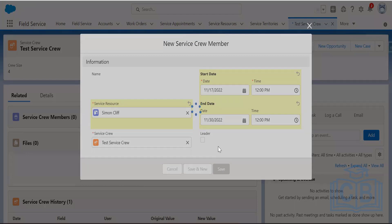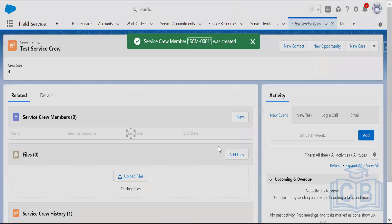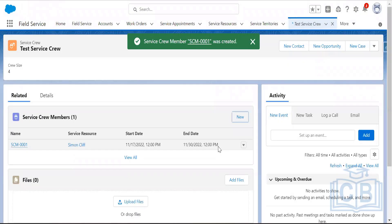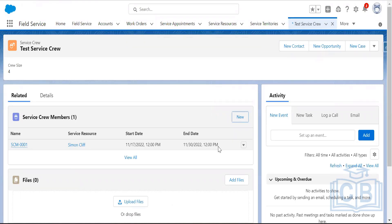When creating service crew members, you are defining that these members are the resources who belong to the service crew. To add members to a service crew, you should use the crew management tool provided by FSL, from which you can easily create or delete service crew members.